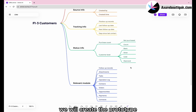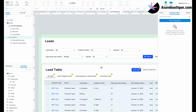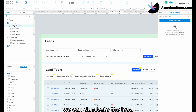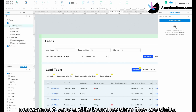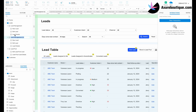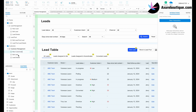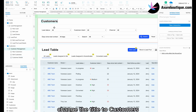We will create the prototype based on the data structure. First, create a new folder named customers. We can duplicate the lead management page and its branches since they are similar. Then change their page names and change the title to customers.